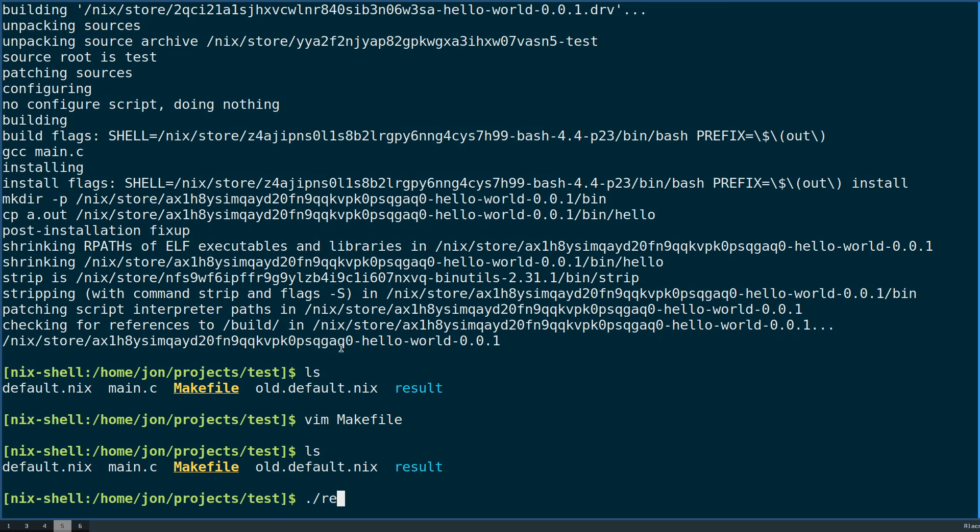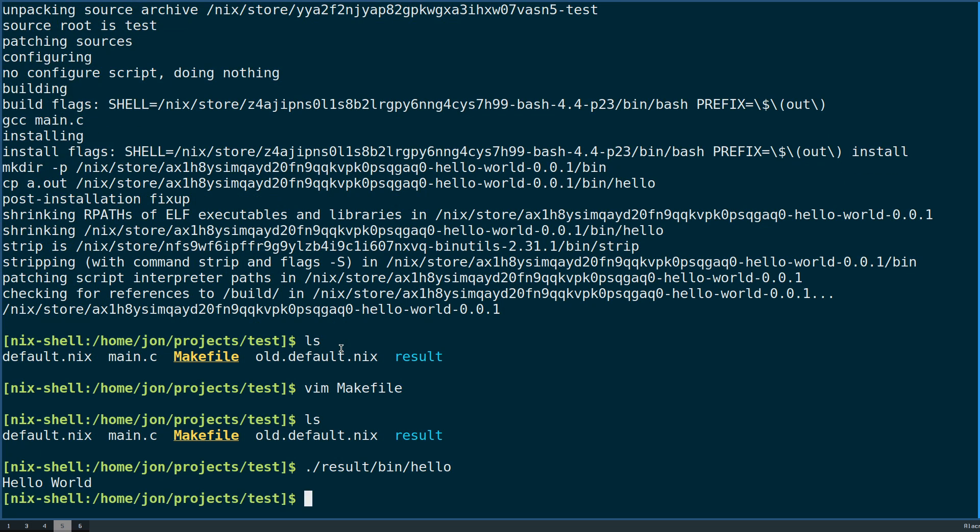Now we can see that if we go to our result bin.out, we will get something similar.